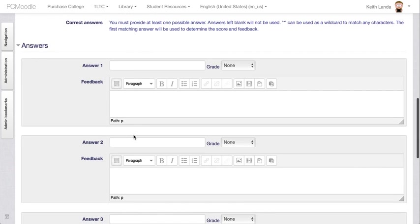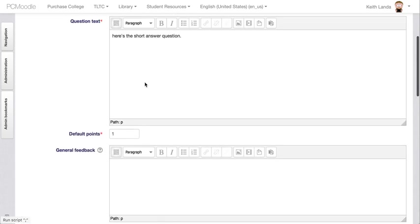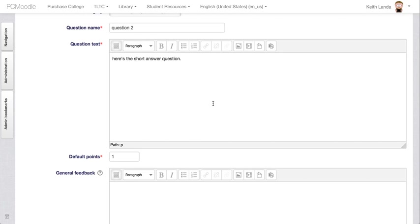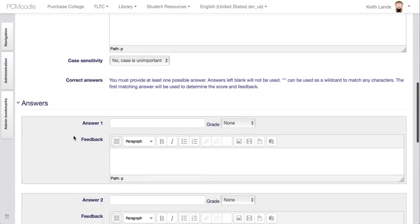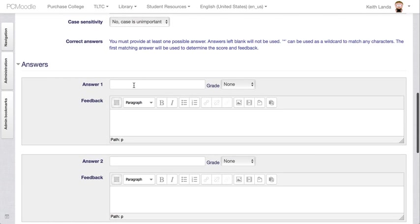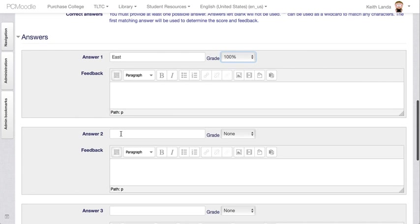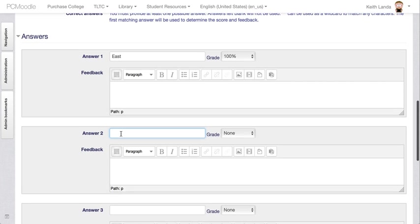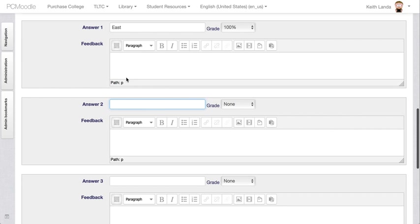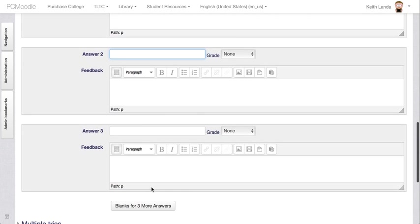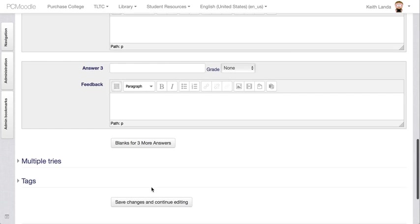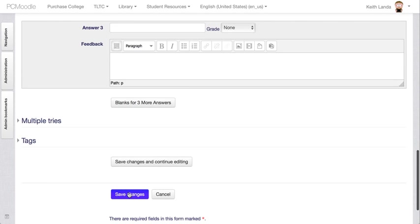And then you can provide a variety of text answers that can be matched automatically by Moodle. If this is what direction does the sun rise, you could say east and give them 100%. And then for if you want to have Moodle grade a short answer question, you have to be kind of thoughtful about what kinds of appropriate short answers might the students submit and try to list those so that Moodle can provide the appropriate credit for the student.